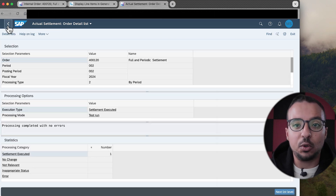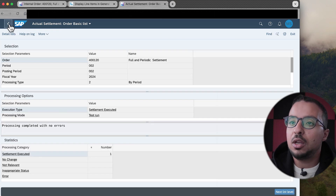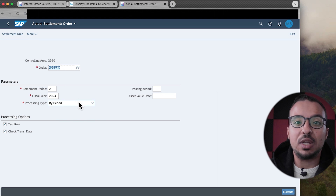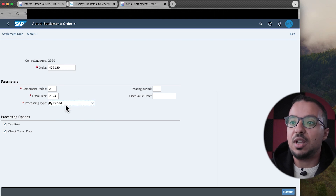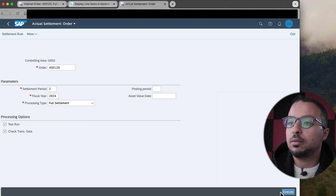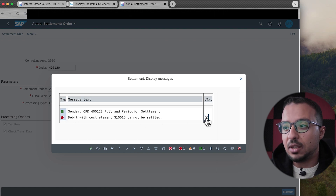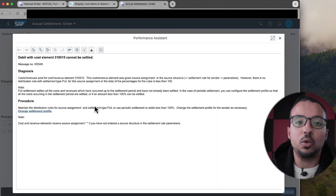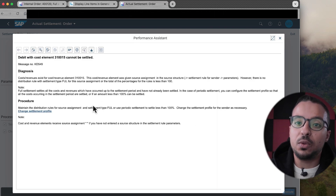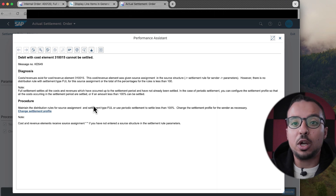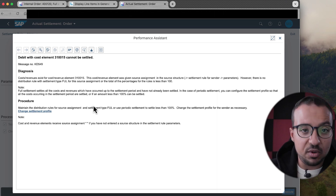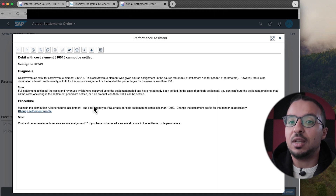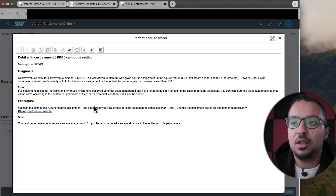This was a test run — we didn't actually settle anything. Now let's go back and try Full Settlement to see what SAP does. If I select Full Settlement and click Execute, we get an error: 'Debit with cost element cannot be settled.' Reading the details, it tells us that we don't have any settlement rules with the type Full. SAP is trying to settle expenses posted in previous periods but didn't find any full settlement rule, so we get this error.